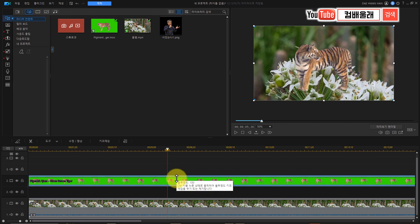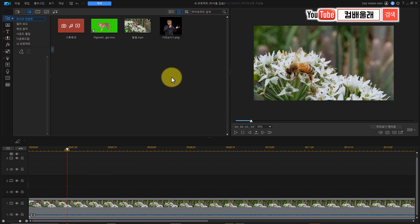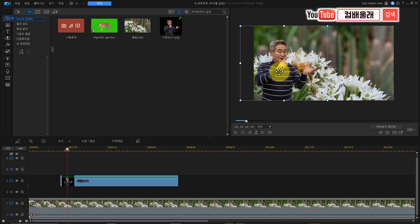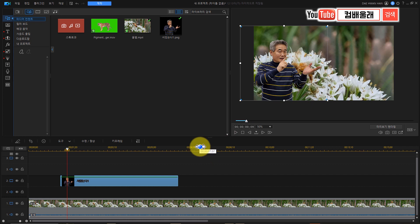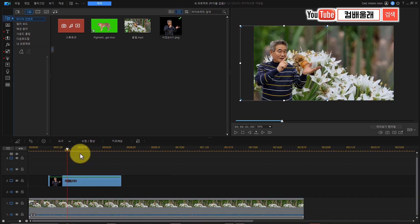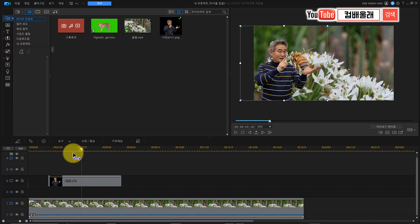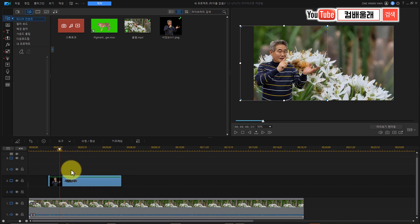알파 채널 한번 설명 드려 볼까요? 알파 채널은 PNG 파일이나 PSD 파일로 저장해서 가져온다고 했어요. 포토샵에서 봤던 그 이미지를 끌어오게 되면 이렇게 배경이 없어요. 비디오는 아니지만 투명한 배경을 가진 이미지를 가져와서 멋지게 합성할 수 있죠. 어떤 표라던가 설명하는 이미지, 그래프, 스티커 같은 거 다양하게 비디오 편집 중에 사용합니다. 스티커도 대부분 이렇게 PNG 파일이나 GIF 파일로 돼 있는 거예요.